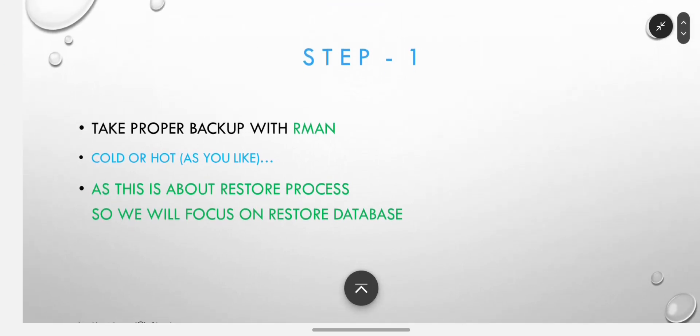First step: take proper backup with RMAN, cold or hot as you like. As this is about the restore process, we will focus on restoring the database.